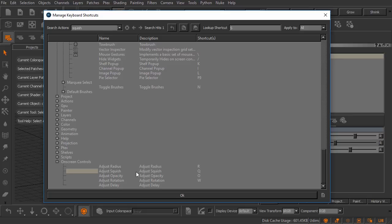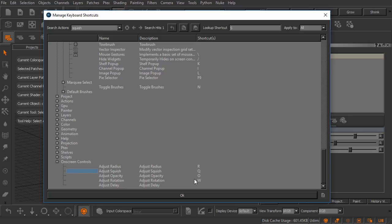Adjust squish, this is for on-screen controls. These are related to several tools, actually the brush tool being one of them we just looked at. These are like the radius, the squish, the opacity and the rotation. These are basic brush engine tool or brush engine centric tool controls.